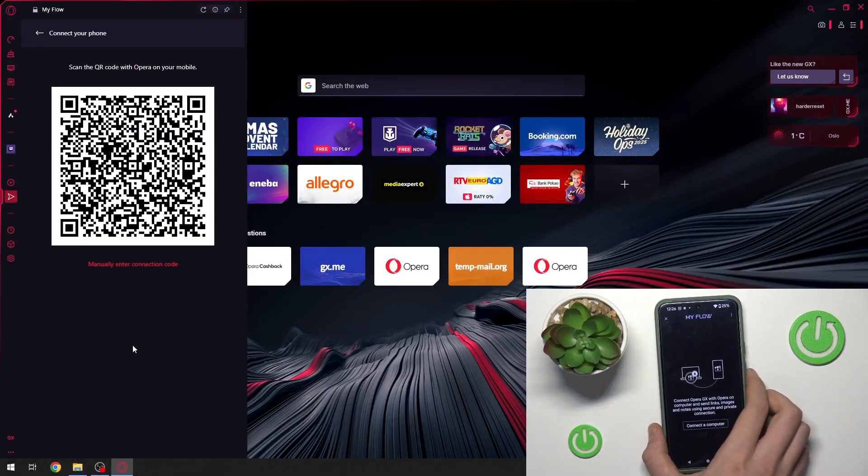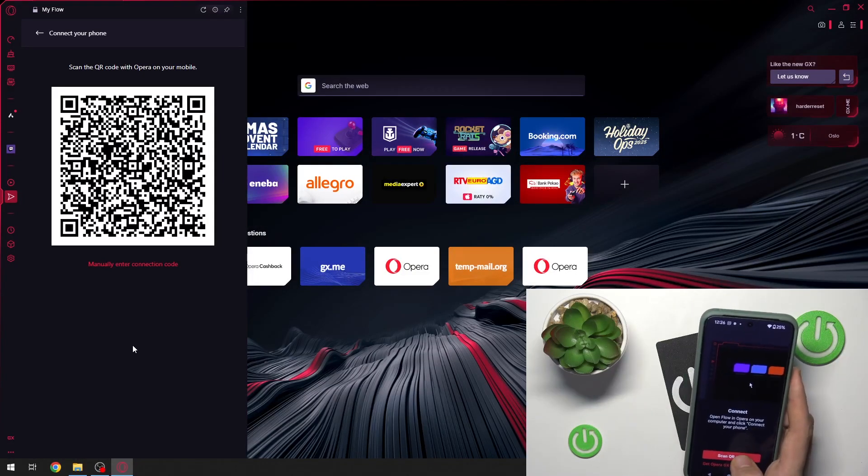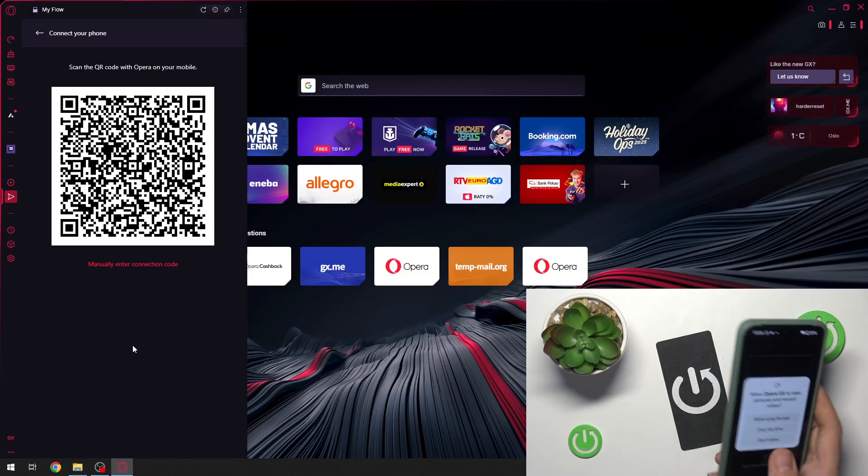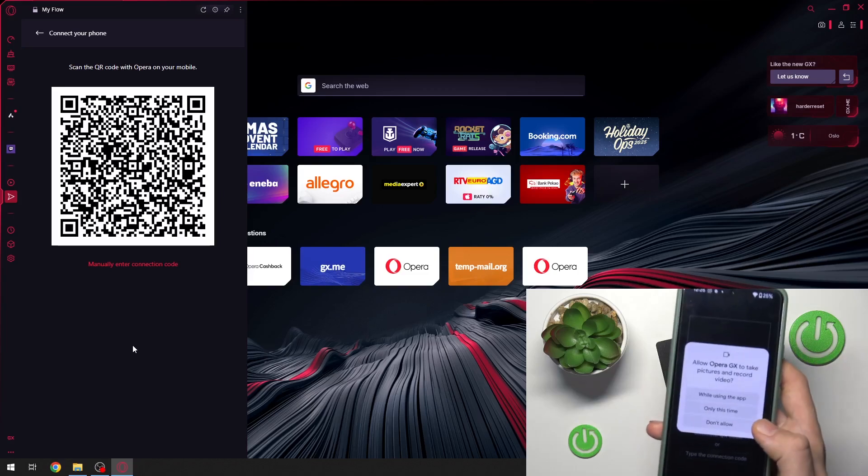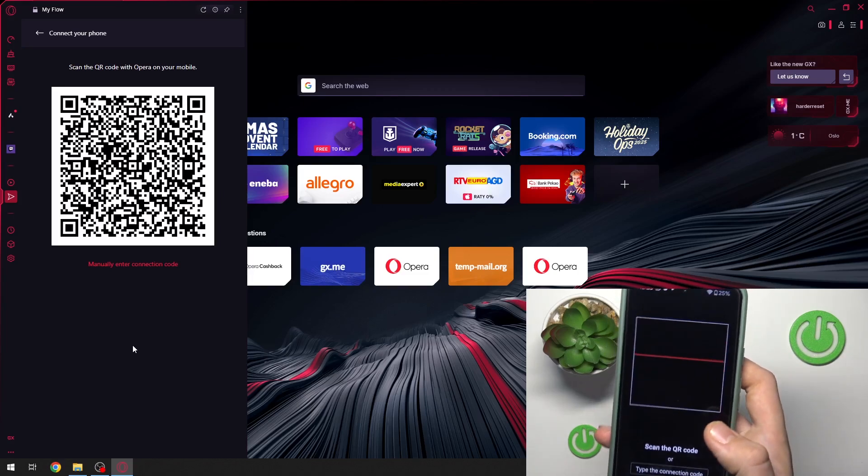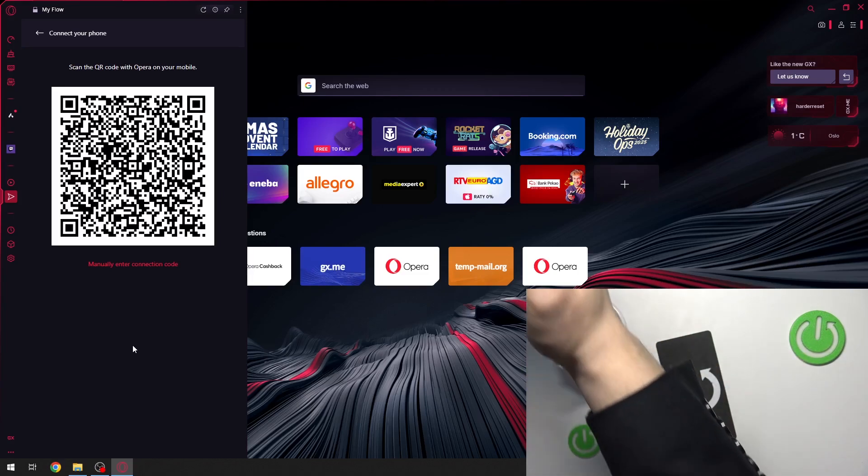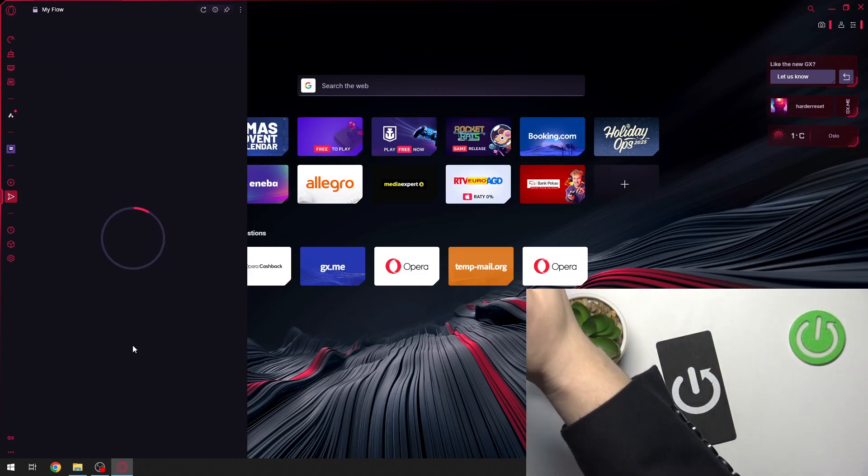Now we have to click connect computer on our phone, click scan QR code, click where it is in the app, and now we can scan our code.